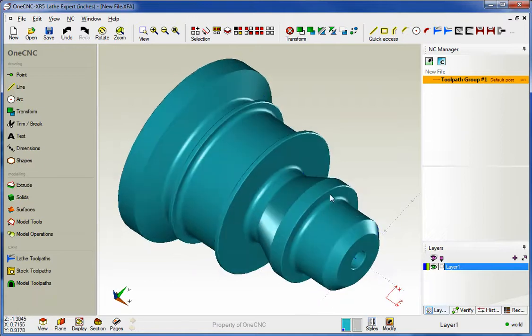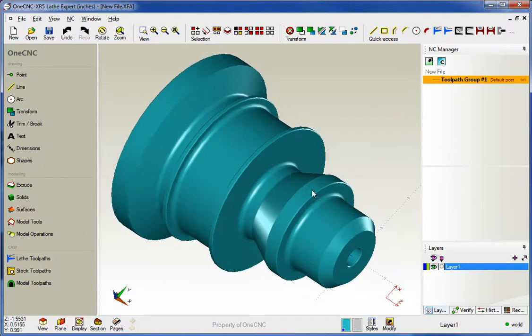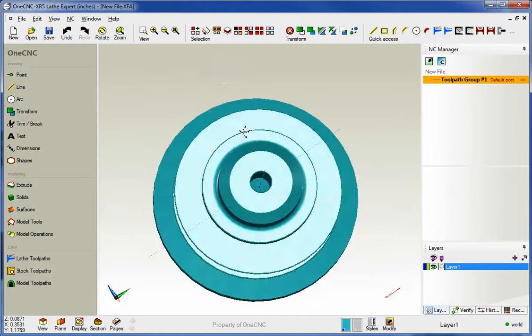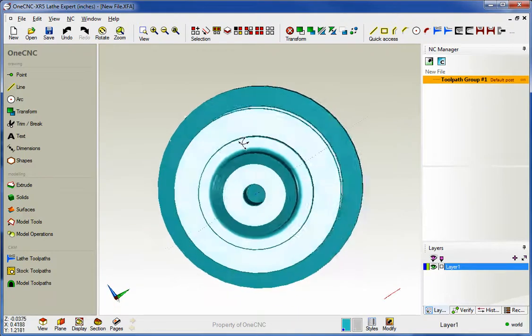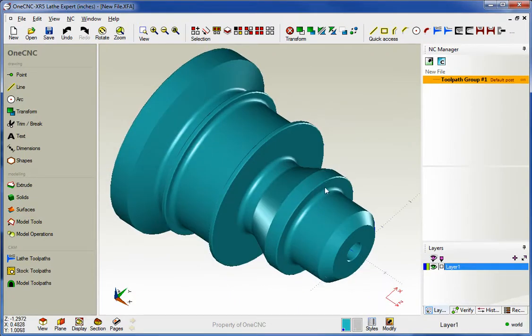Hello, this is Patrick with 1CNC West. What we're going to do in this video is take a look at the brand new drill cycle provided by 1CNC XR5.